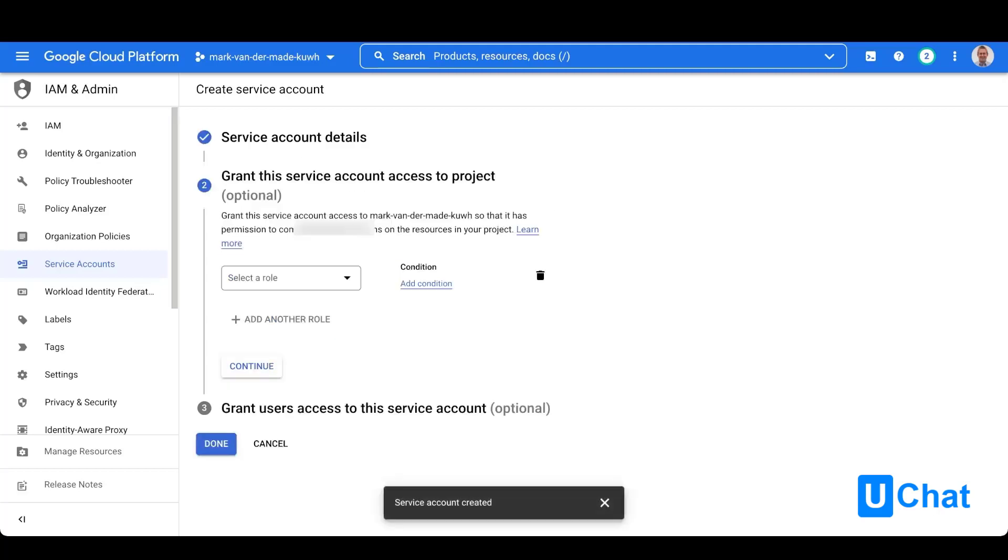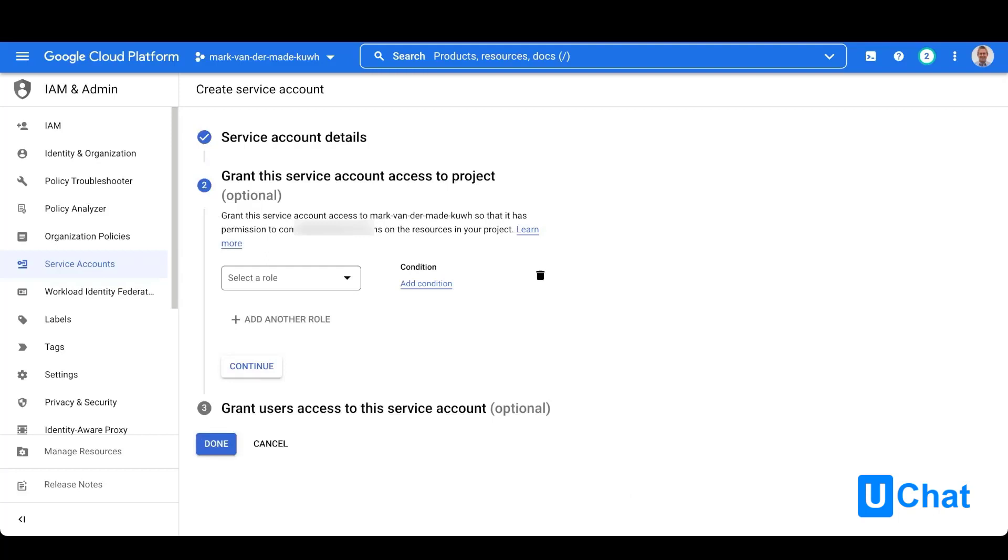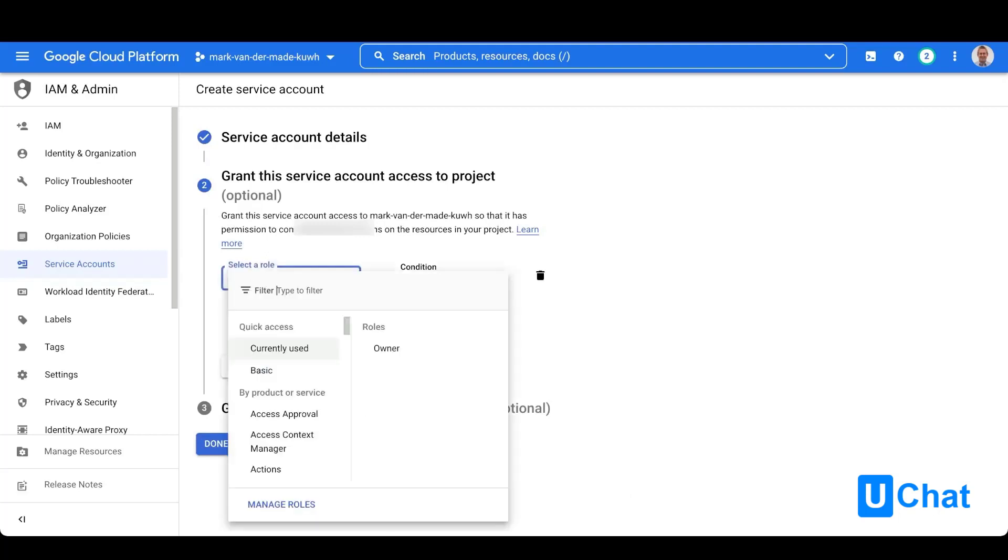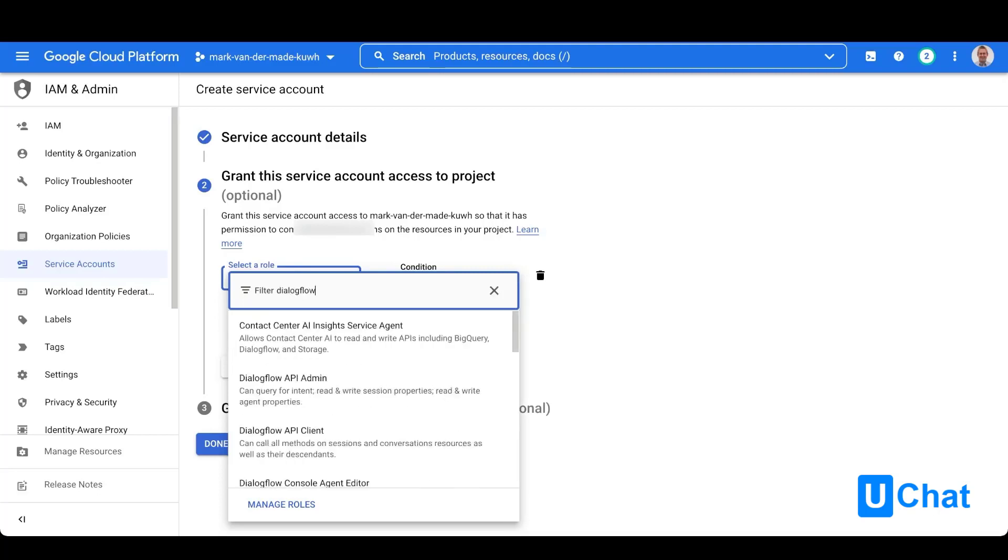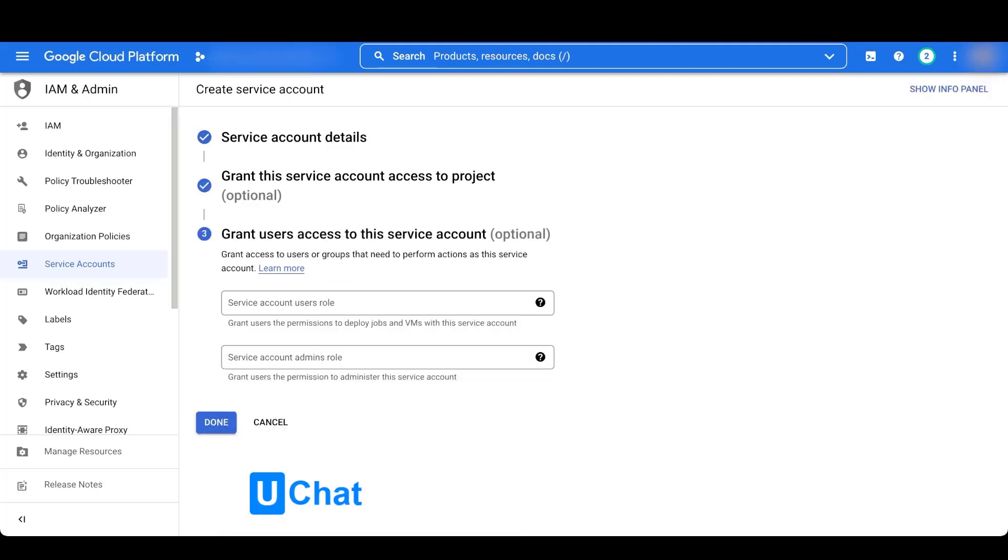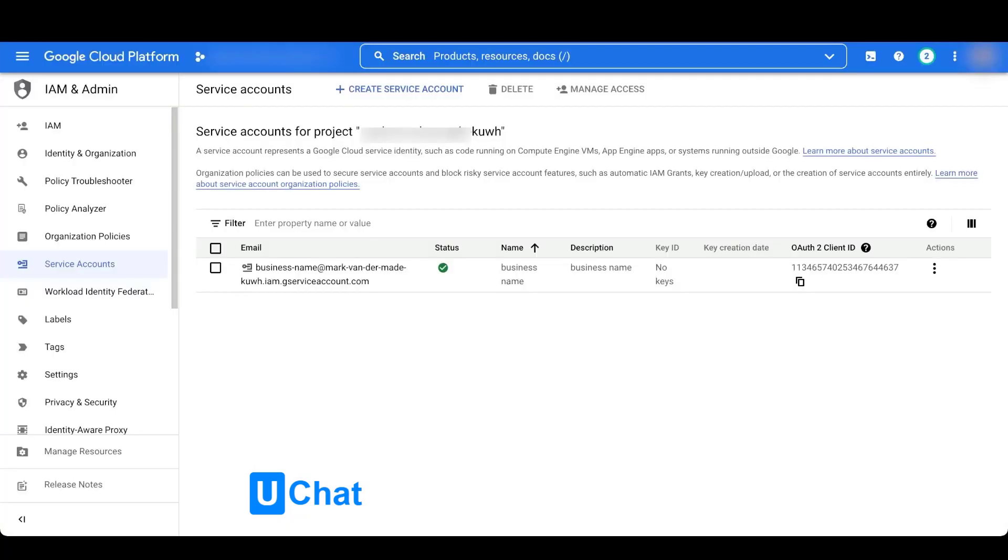The next step is really important because from here you'll need to select a role. In the filter, just type in Dialogflow and select the Dialogflow API admin. You don't have to do anything for grant users access; just press the done button.